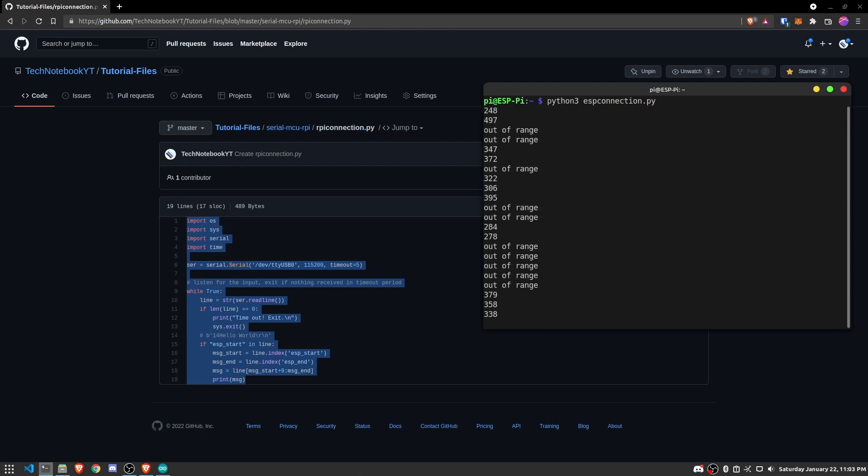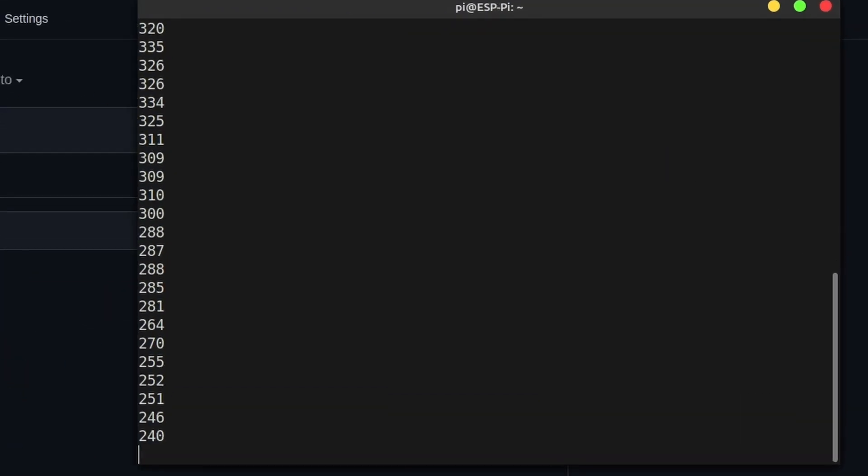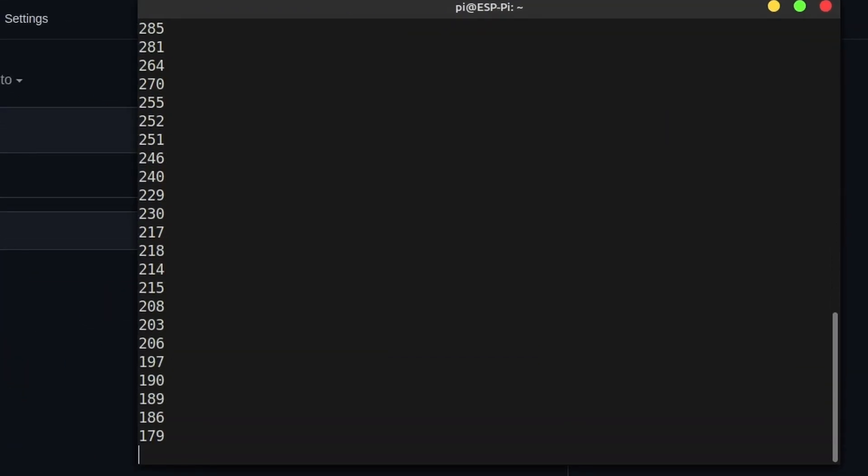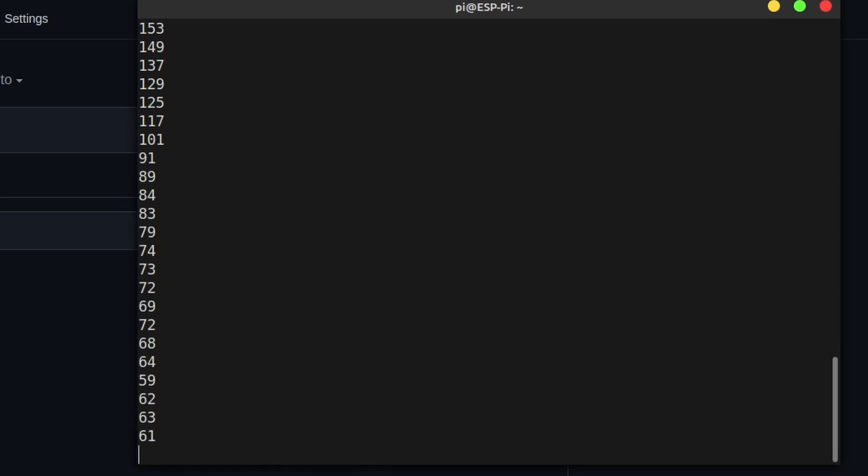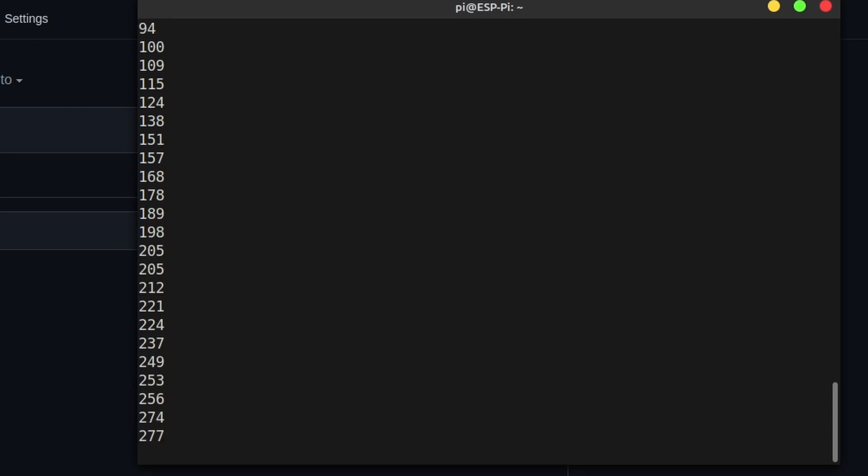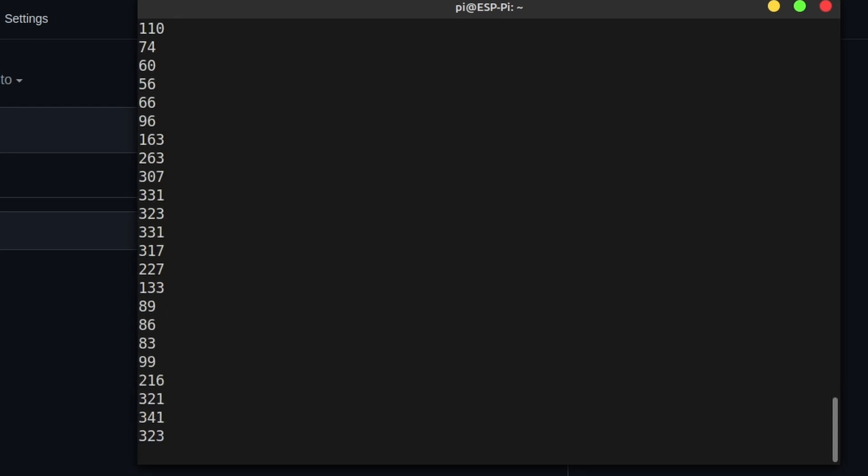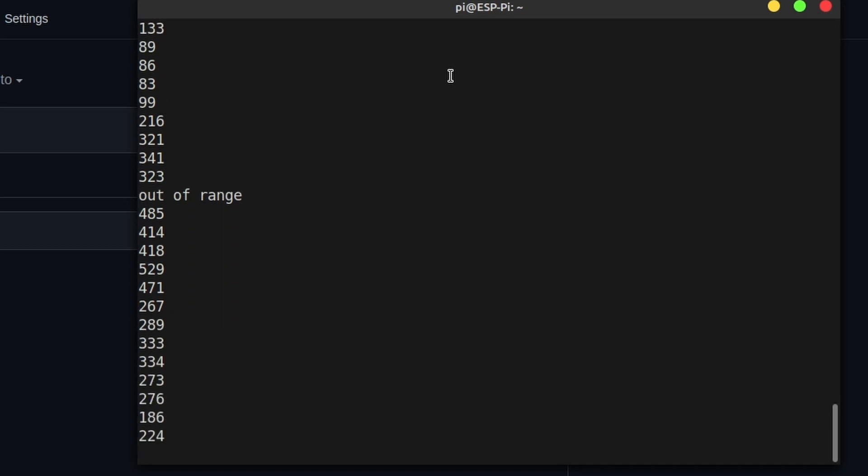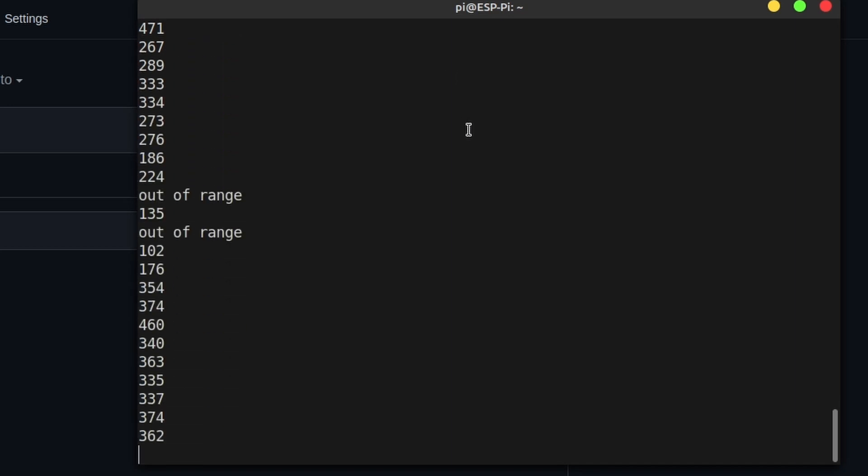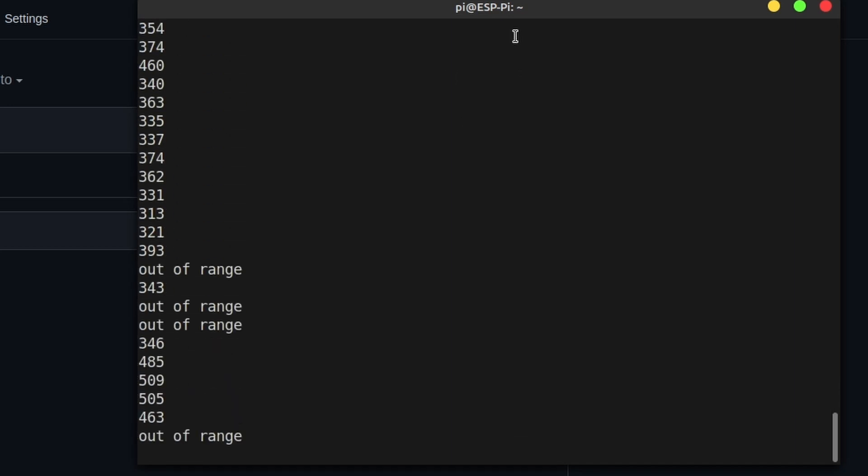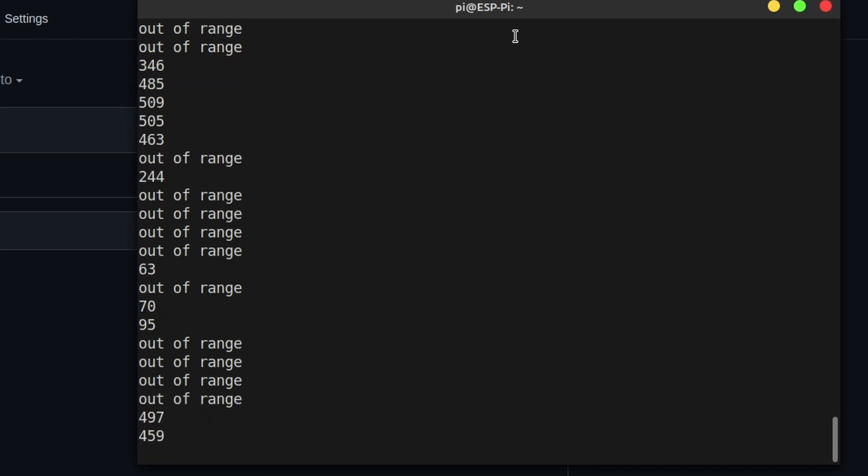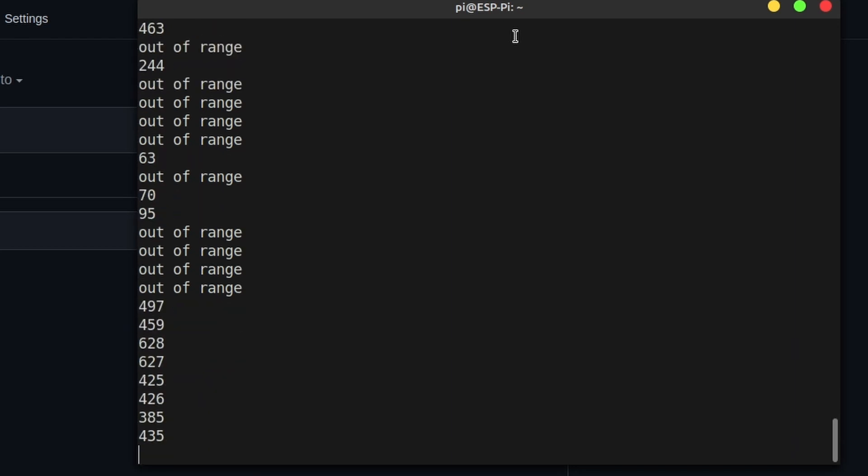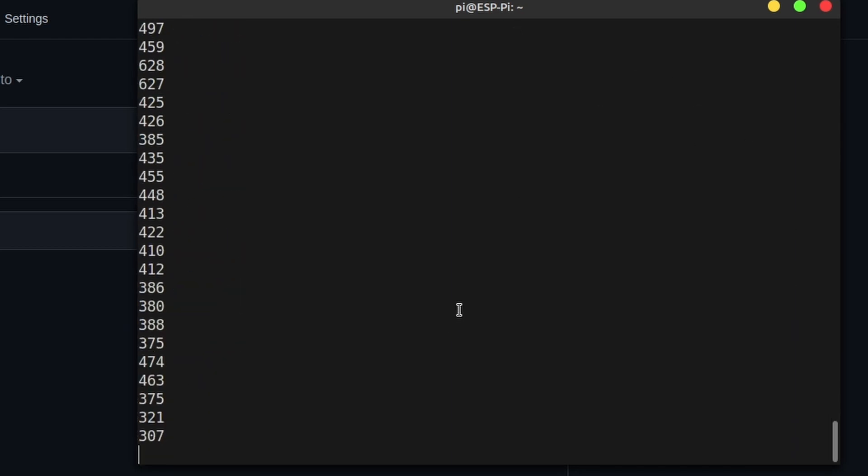So now let me move my hand close to the sensor. Let me bring it closer. You can see that the measurements are decreasing. Now let me bring it further away. Now you can see they're increasing. Now bring close, far away, close, far away. So now you can see that the sensor actually works. And this is going through the ESP8266 into the Raspberry Pi and I'm accessing this through SSH.